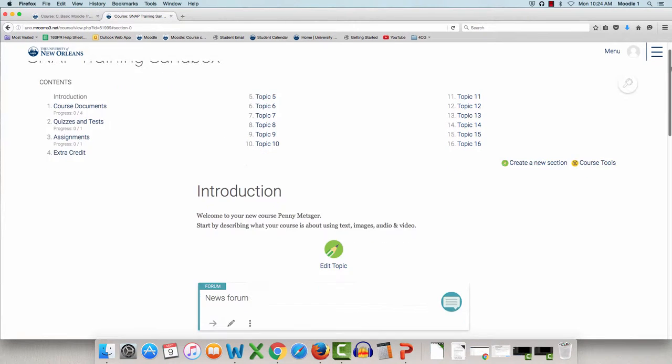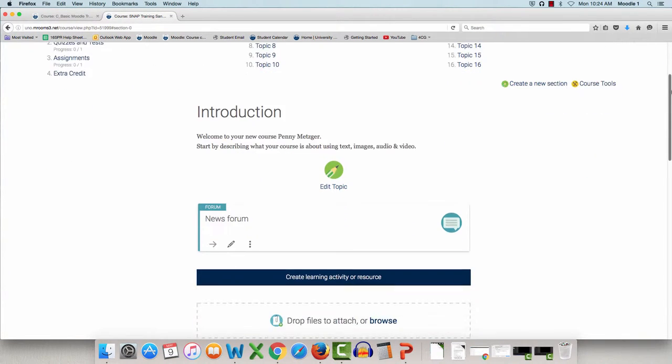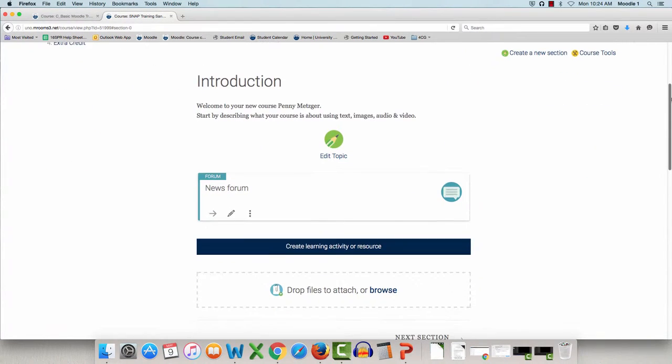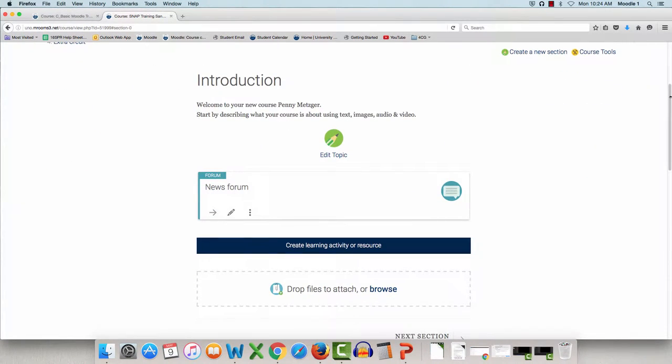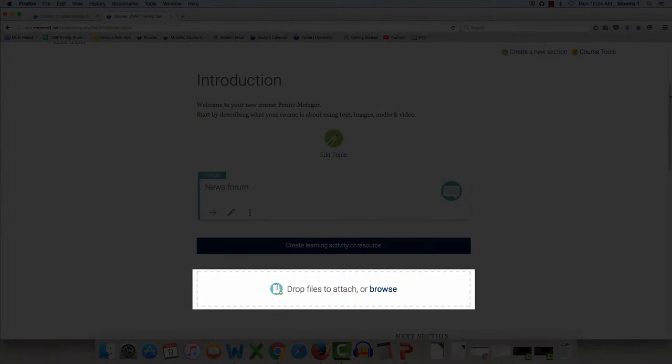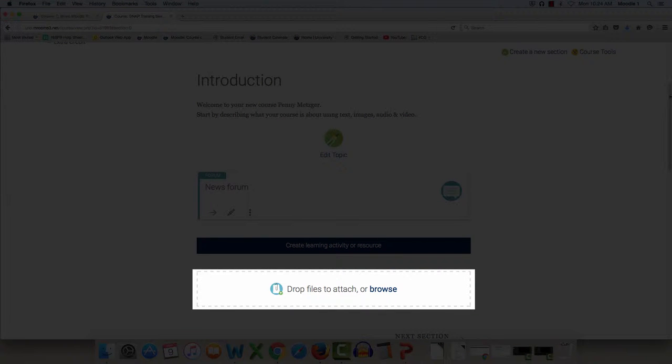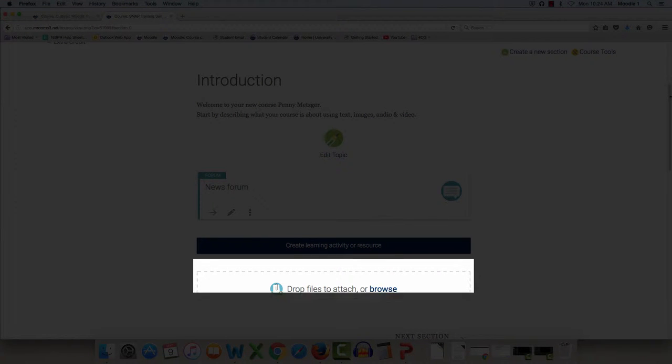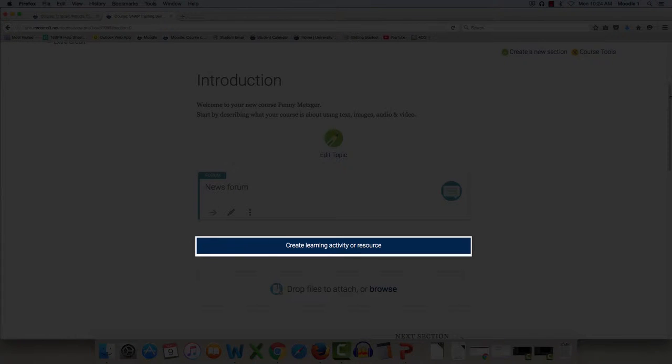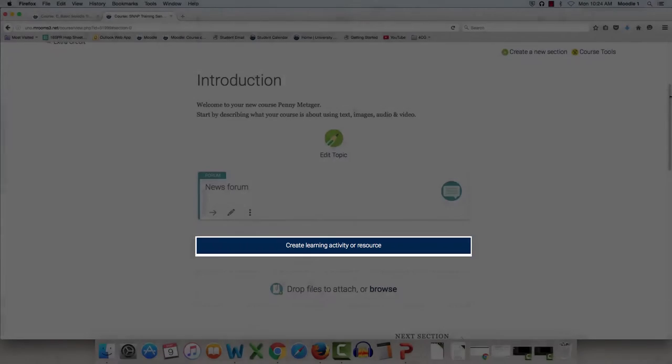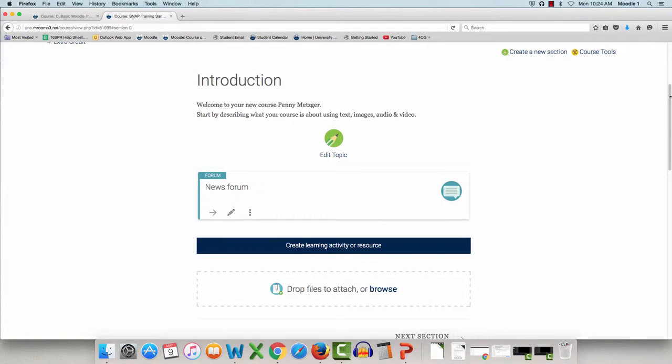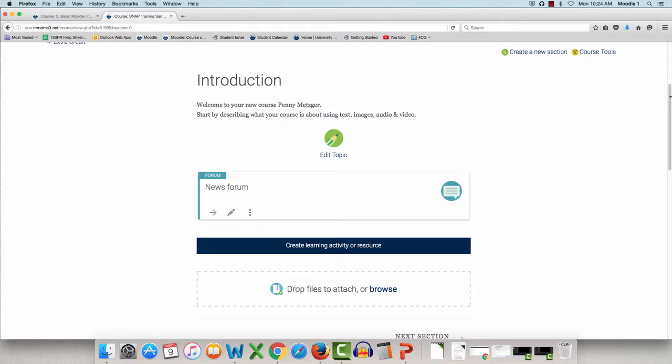Another difference is that teachers no longer have to turn editing on and off. They can drag files directly into the course here, and they can add learning activities or resources here. All of this can be done without having to toggle editing. There will be a more in-depth video on adding files if you need assistance with that.